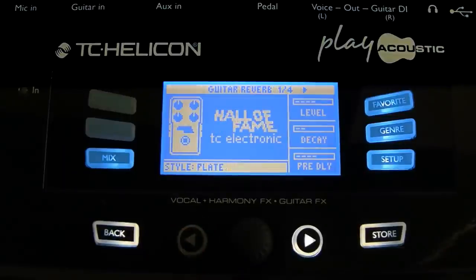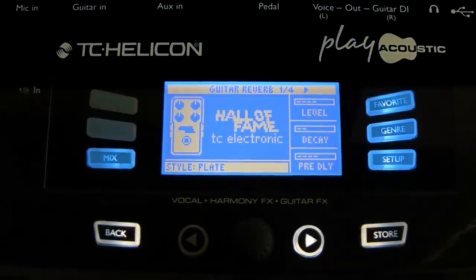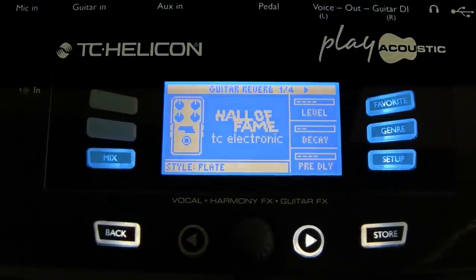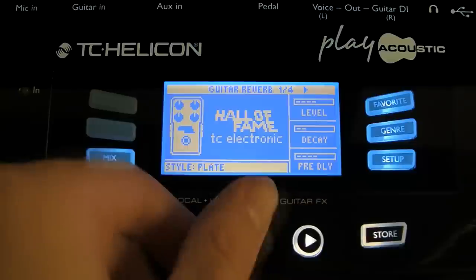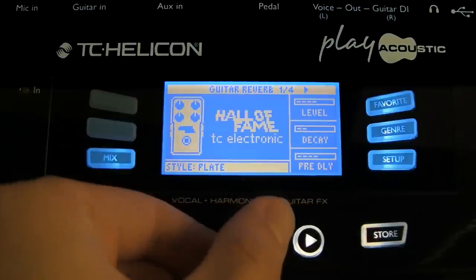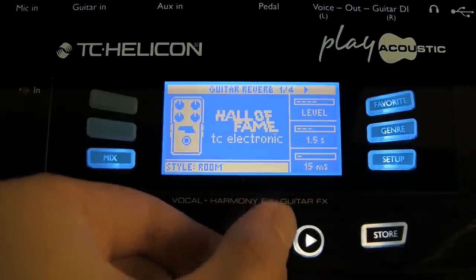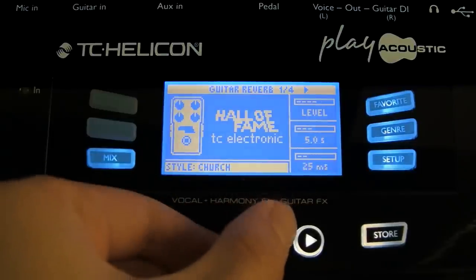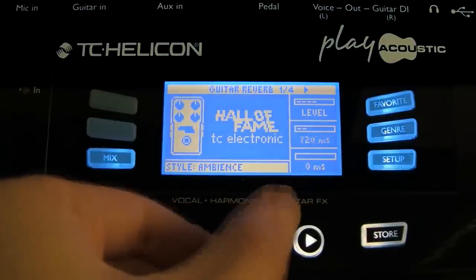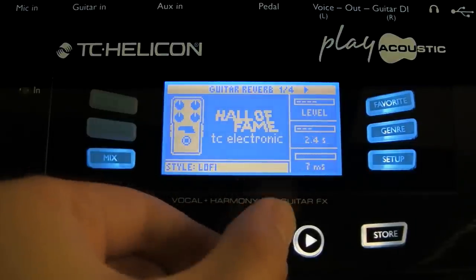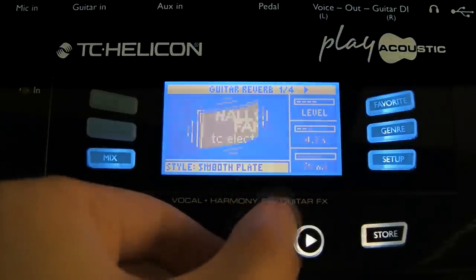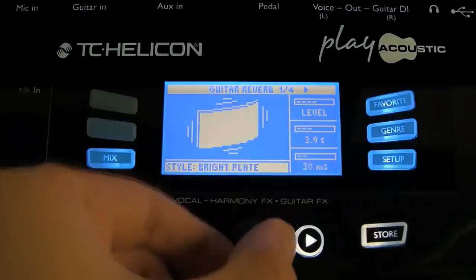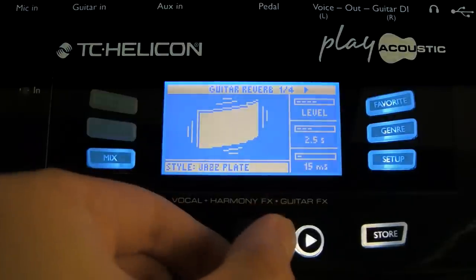Let's take a look at the reverb. We have a range of different reverbs. Currently we're on a plate, but we also have rooms, church, spring, ambience, and several others to choose between.